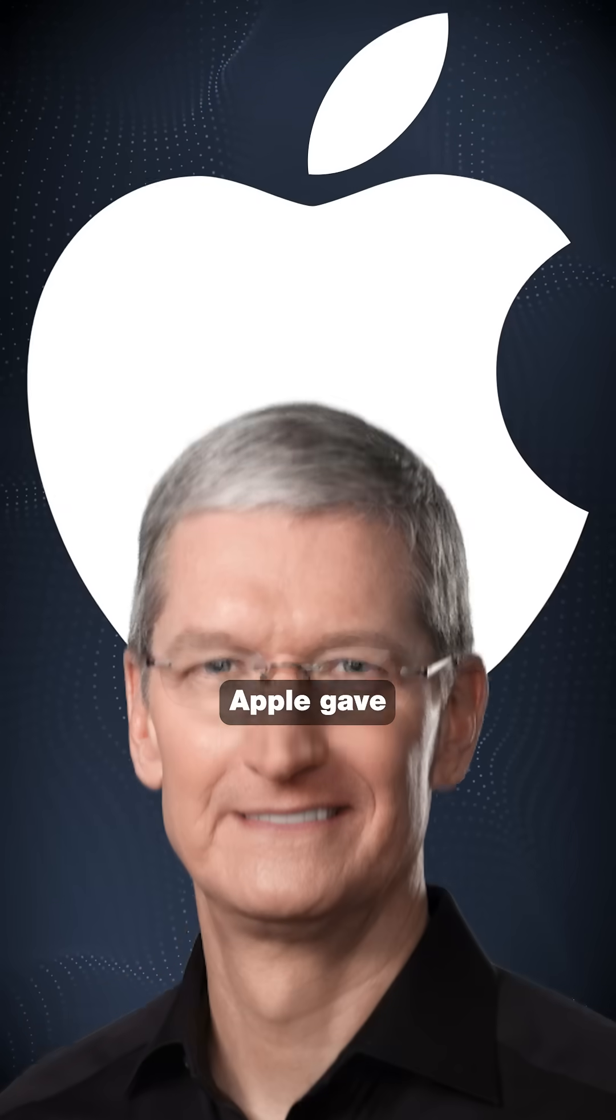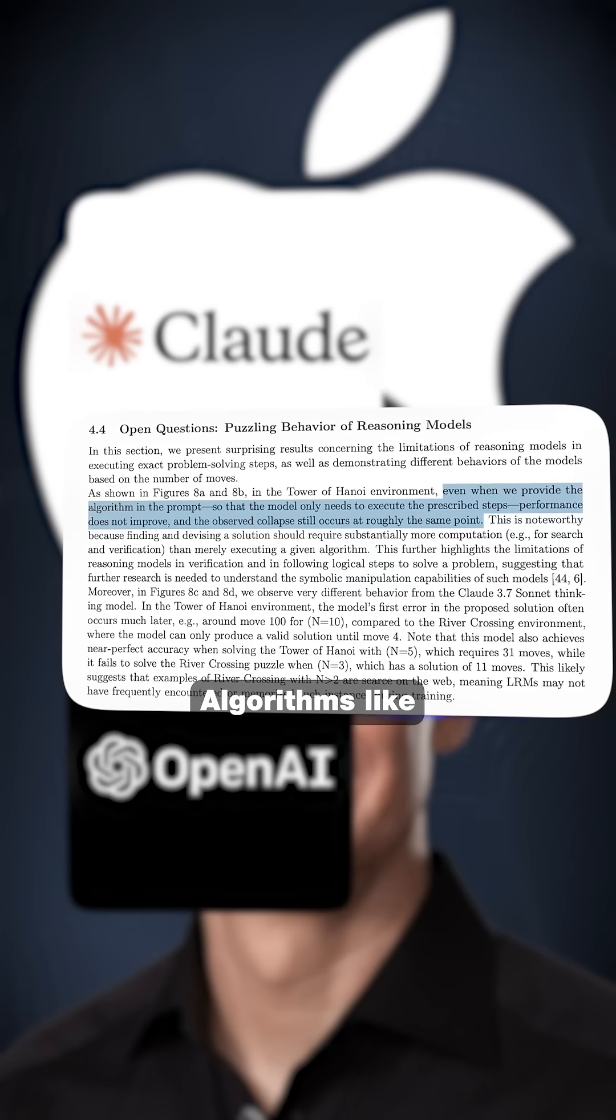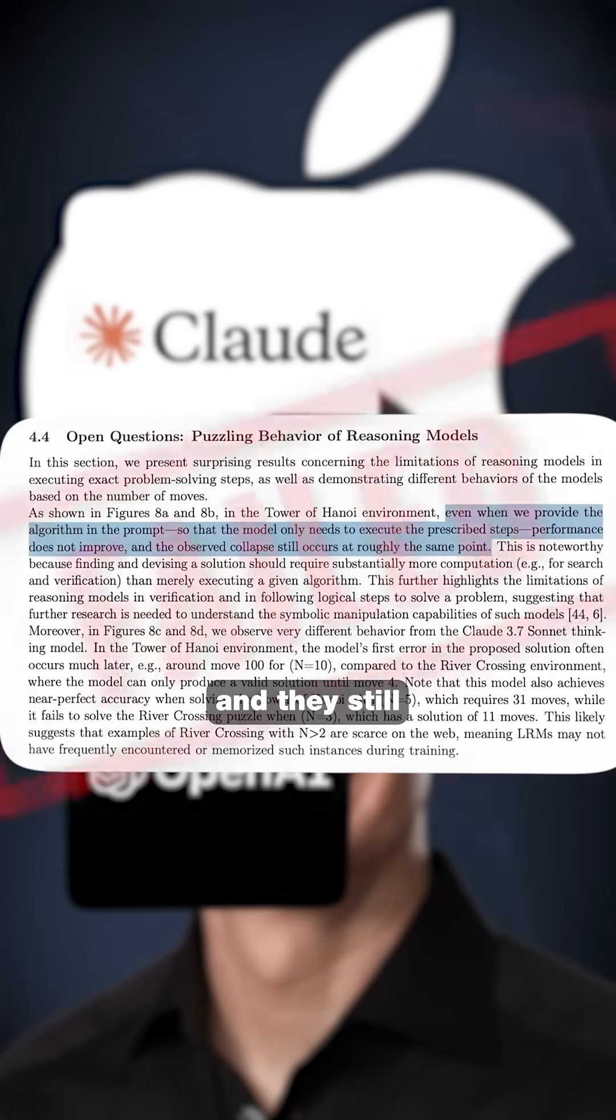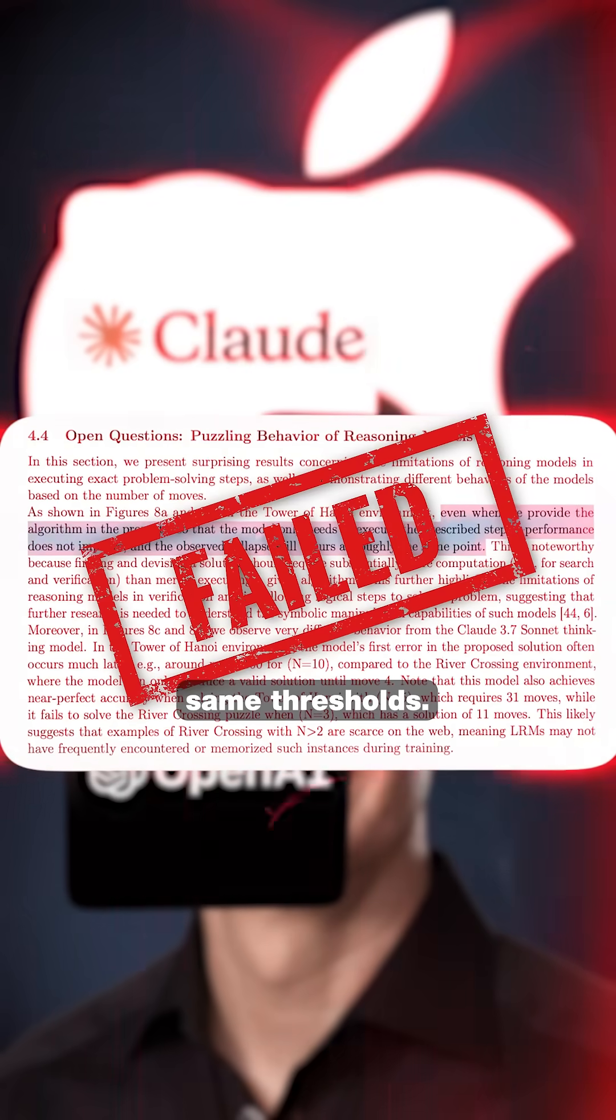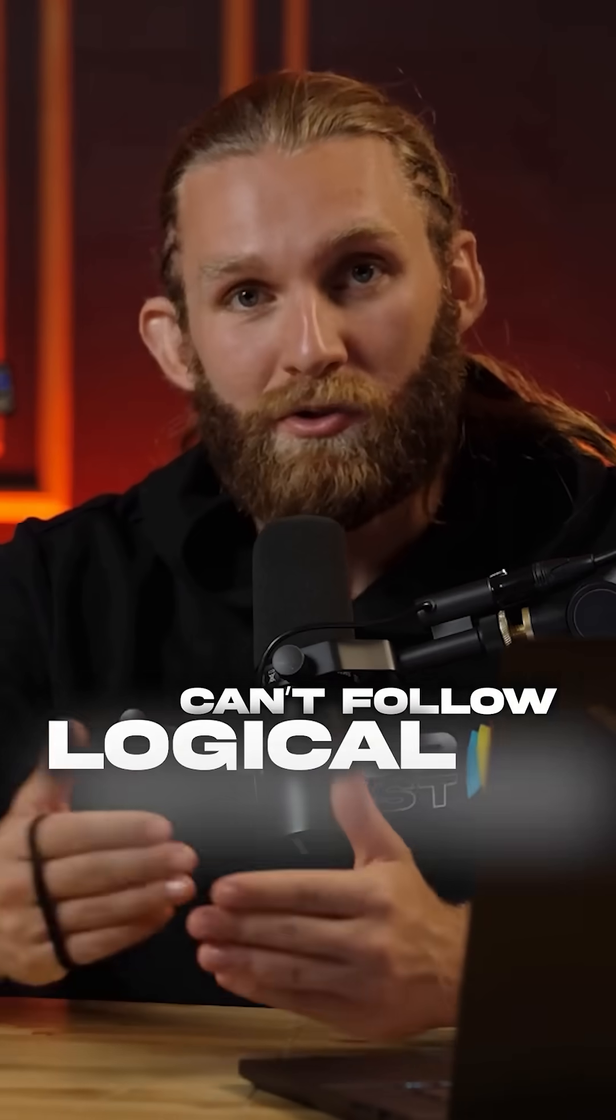Here's the damning evidence. Apple gave AI models step-by-step algorithms, like giving someone a recipe, and they still failed at the same thresholds. This proves they can't follow logical instructions.